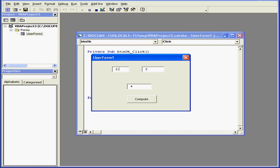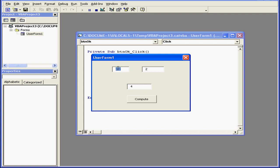If I enter a decimal number and click Compute, I end up with the same result. 2.2 times 2, I end up with 4. That's because the entry is rounded to the nearest integer value.